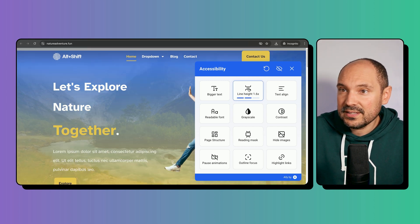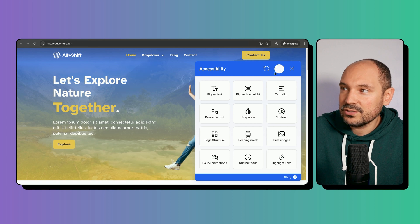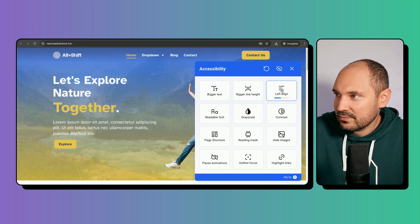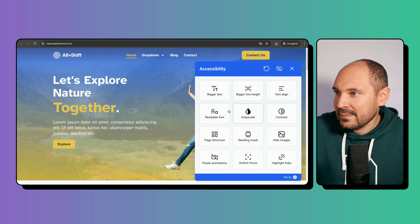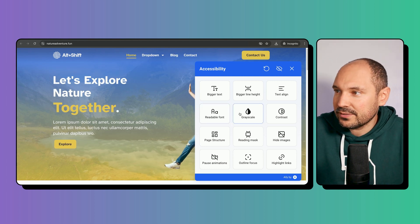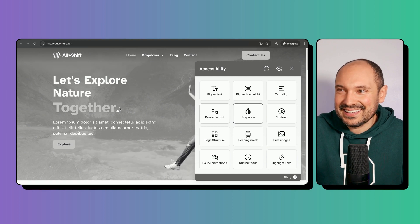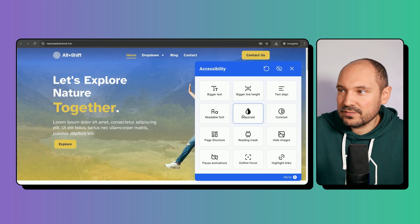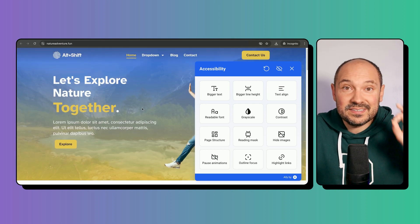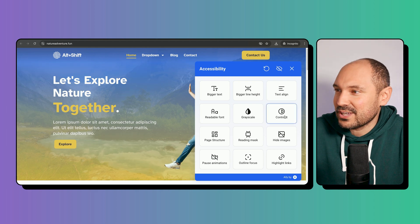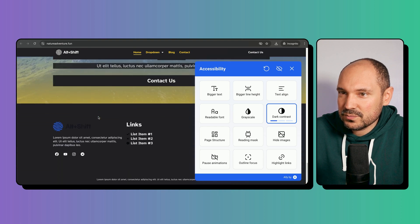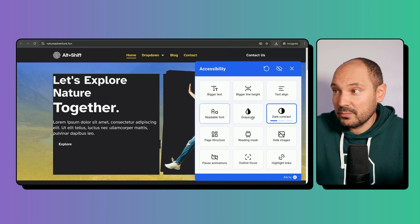We can change the font to a more readable option — it's a subtle change but it works well and makes text more readable in general. We can also switch the whole website to grayscale, which is amazing — it transforms all the colors into grayscale. There's a contrast option too that tries to change the website from normal to a dark mode, though it's not perfectly optimized for my site.